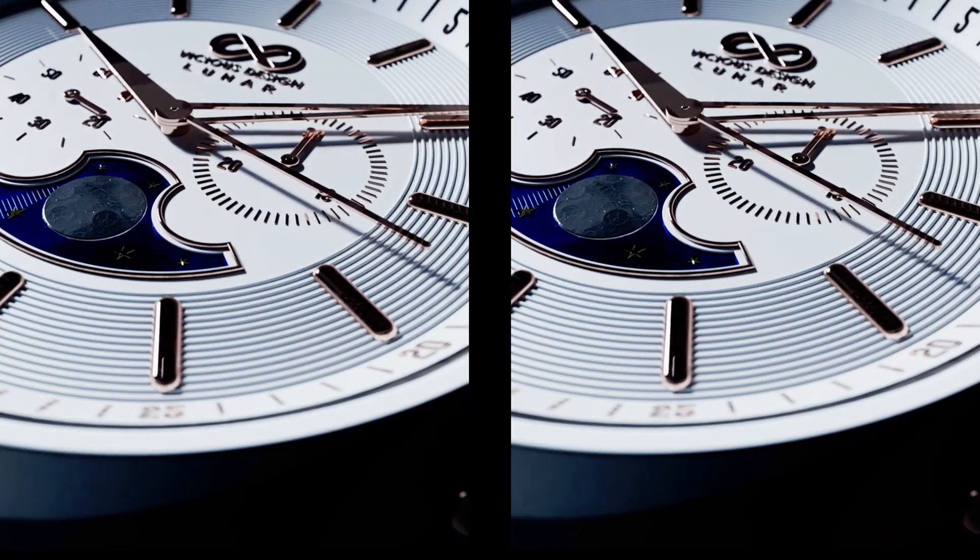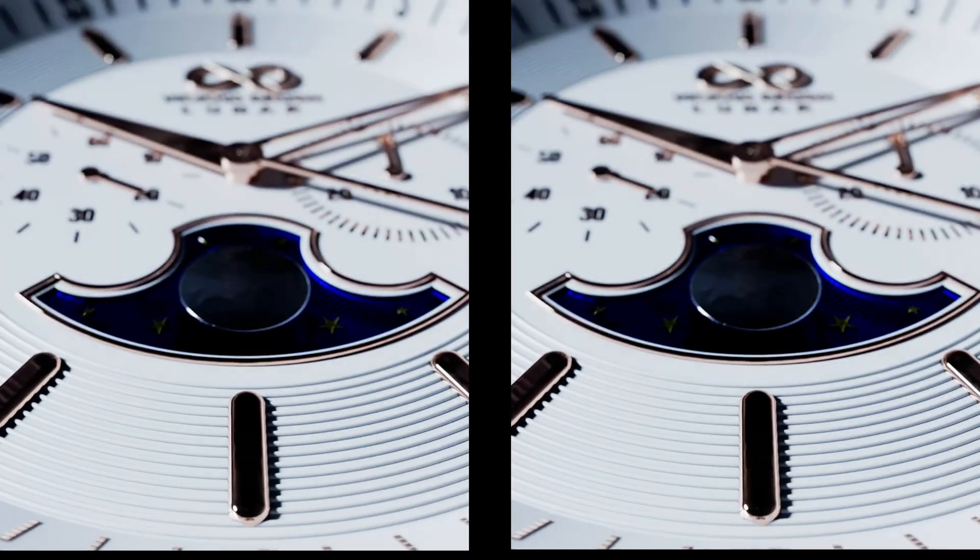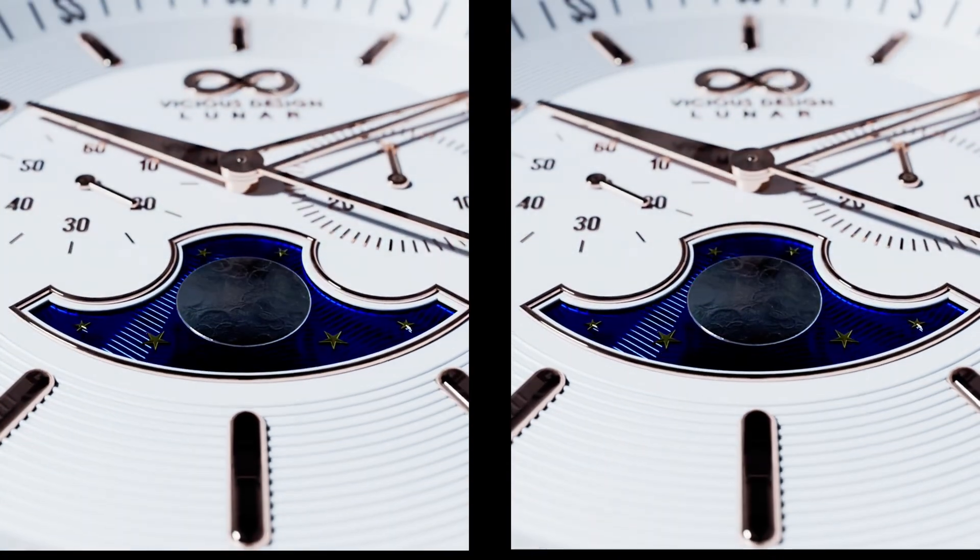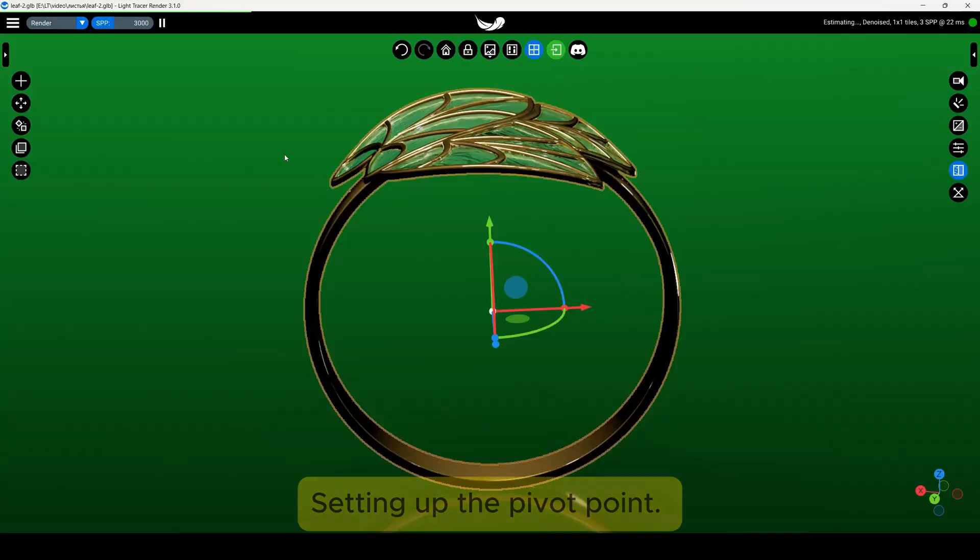By default, it's located at the center of the object but can be adjusted to any point you need. Setting up the pivot point,